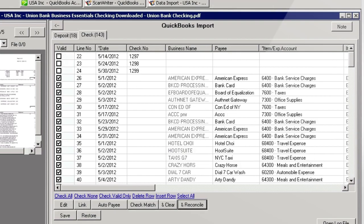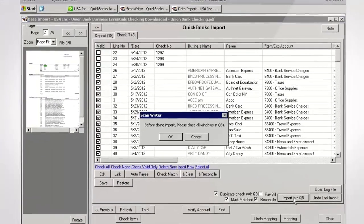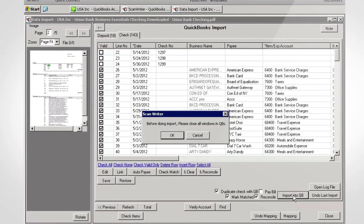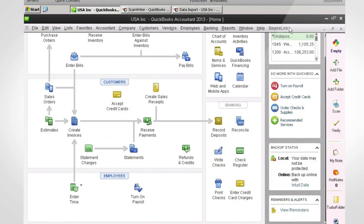Review all the data and click Import. Only the transactions with a checkmark will import into QuickBooks.